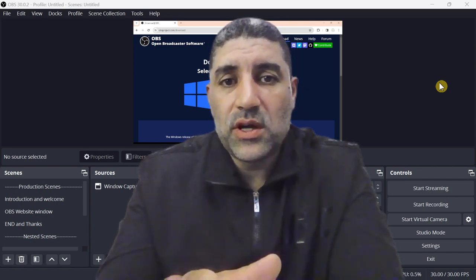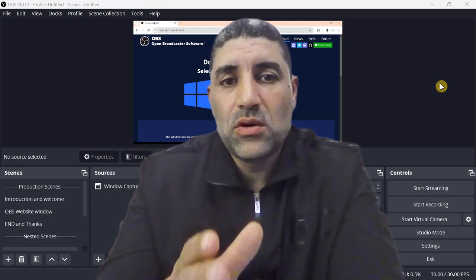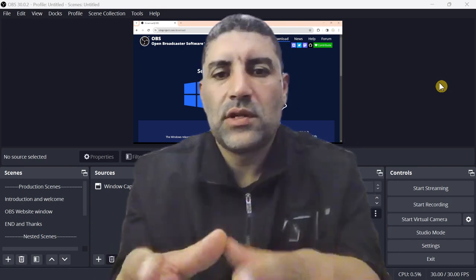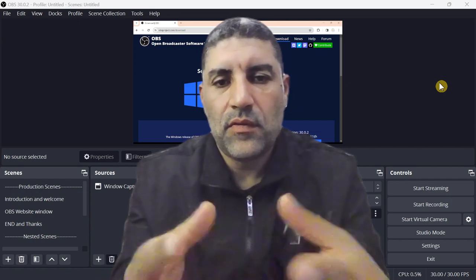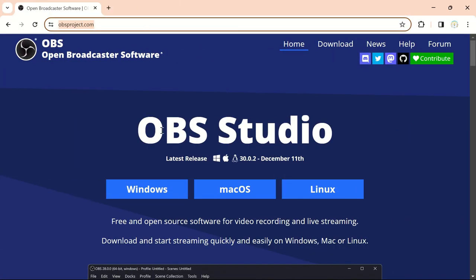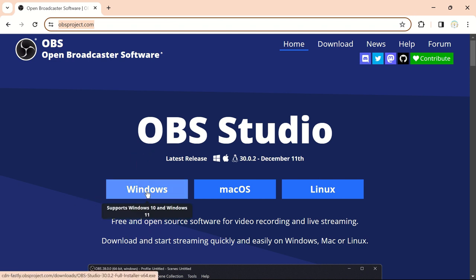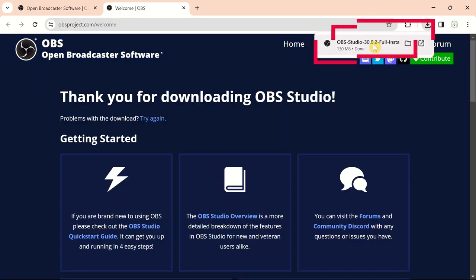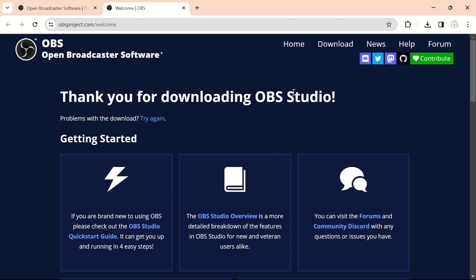OBS provides a user-friendly interface with powerful features for customization and control over your streams and recordings. If you don't have OBS installed on your desktop, visit the OBS project website and download the latest version compatible with your operating system. I will download the Windows version, so once the download completes, launch the installer and follow the on-screen instructions.